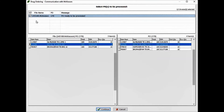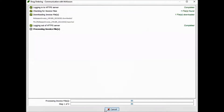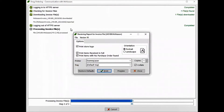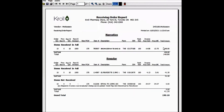When ready, flag on the invoices to be processed and select Continue. Each invoice will then be processed, inventory and prices updated, and the receiving report will prompt or print if requested. The receiving report will break up each invoice into narcotic and regular drugs, as well as clear grouping for items you didn't receive.